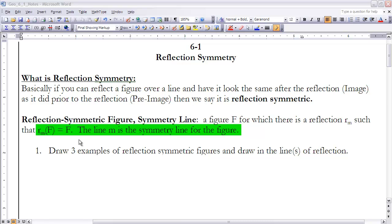Based on what we just talked about and what you read in your section, I'd like you to pause the video right now and try example number one: draw three examples of reflection symmetric figures and draw in the lines of reflection for your figures. Once you're done, turn the video back on and I'll have three examples up here as well.